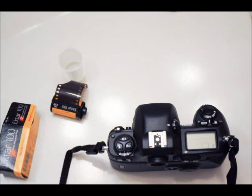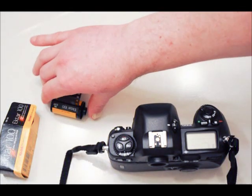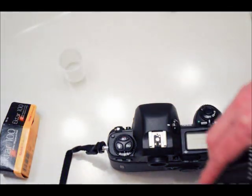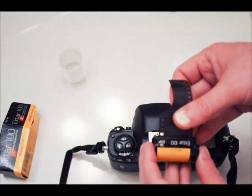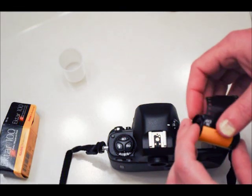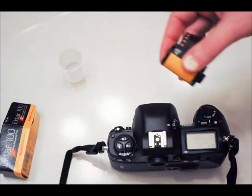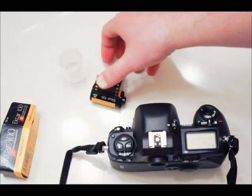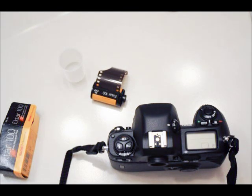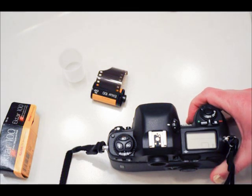Today we're going to use Ektar 100 Kodak Color Negative Film. This is part of their professional series of film. It has real fine grain, good color saturation, and it's overall a really nice film to work with, pretty much suited to outdoor situations because of the film speed.